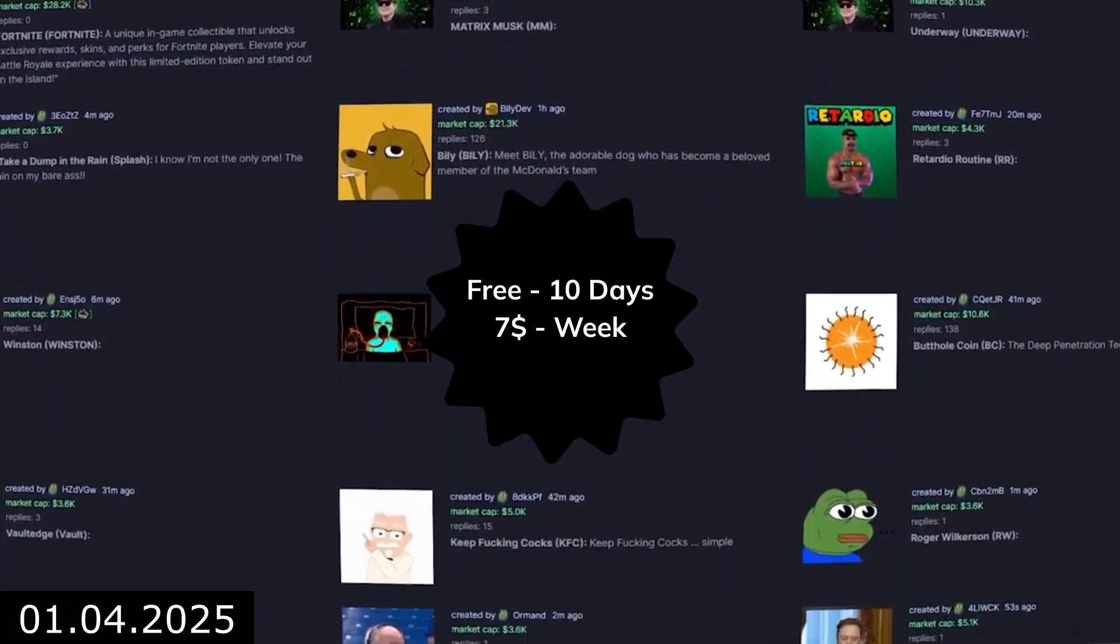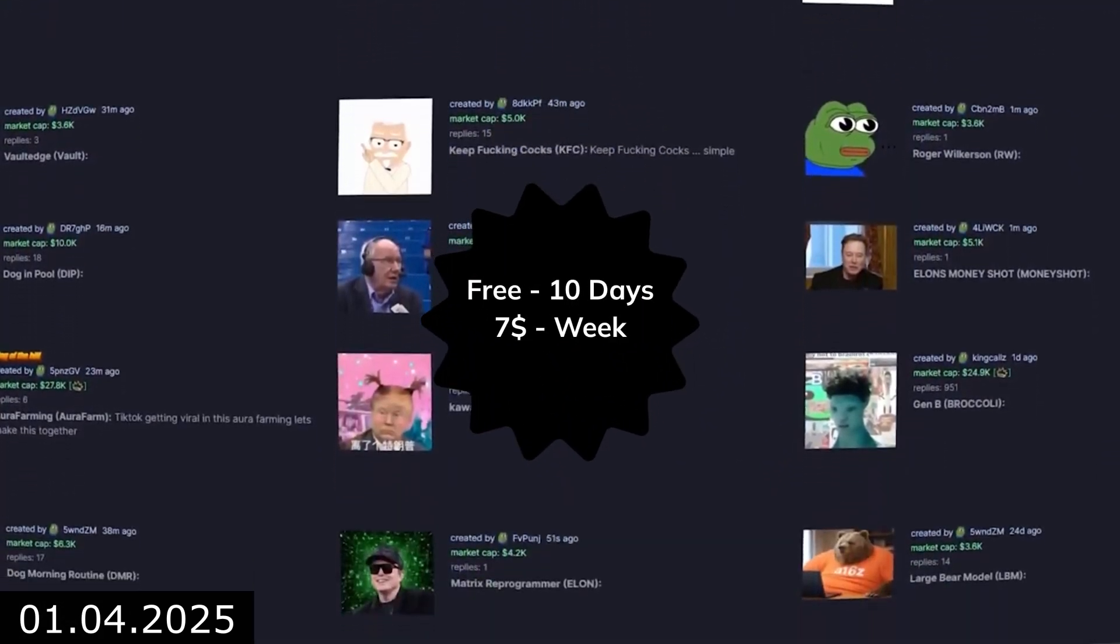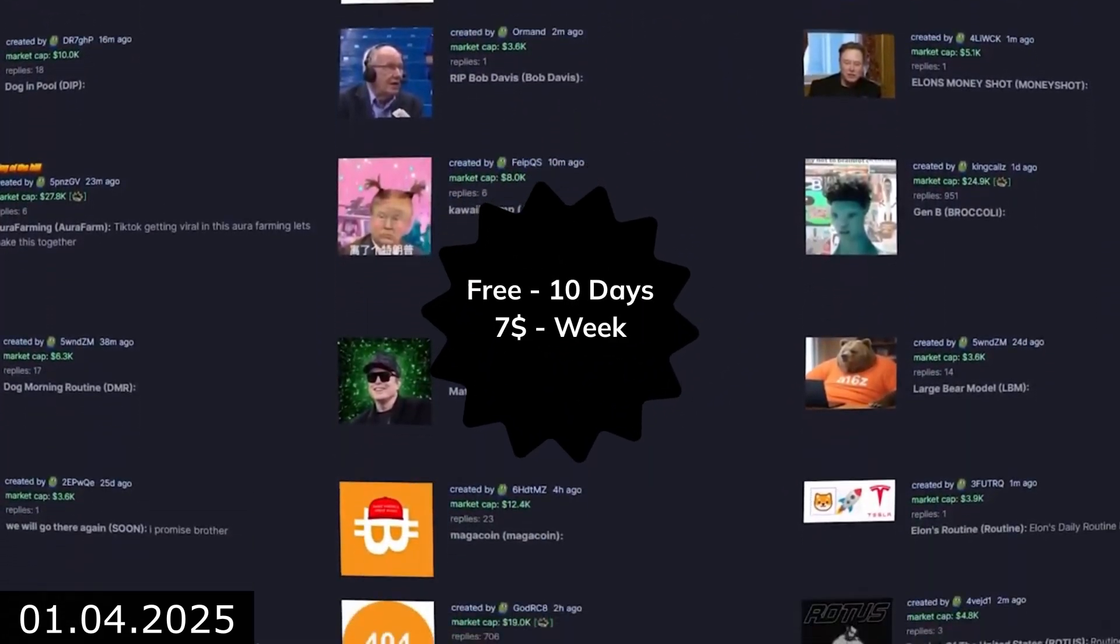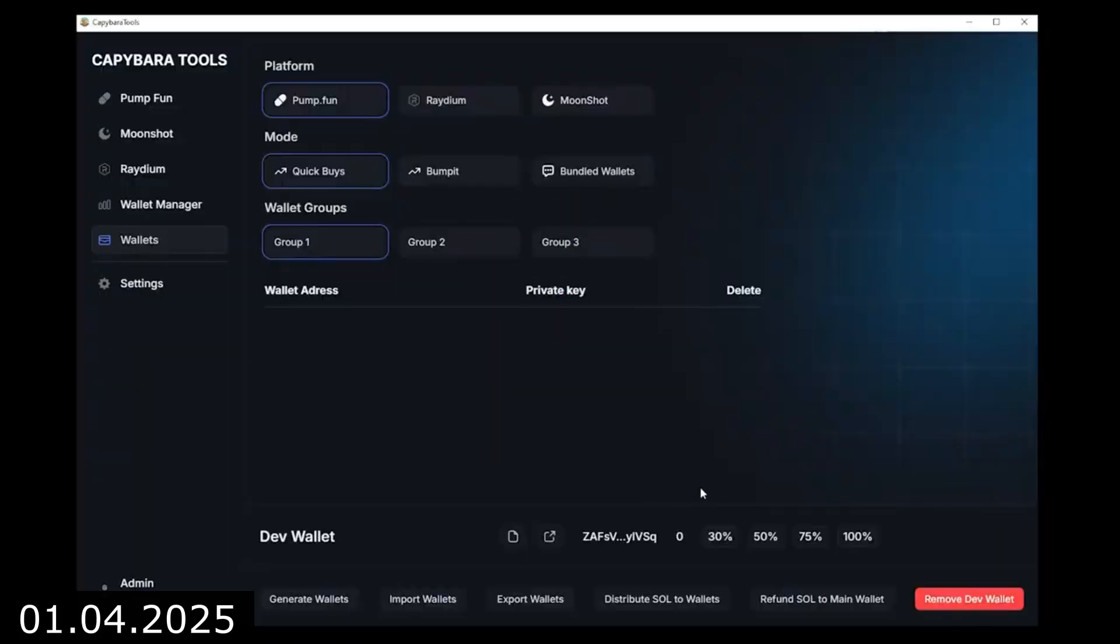How to rug pump fun in 5 minutes and make several thousand dollars? Open the Capybara Tools program. I'll leave the link in the description.